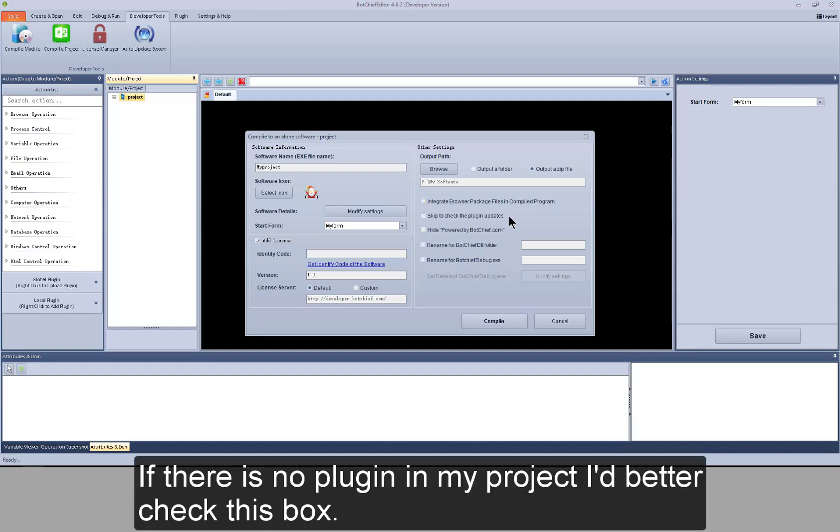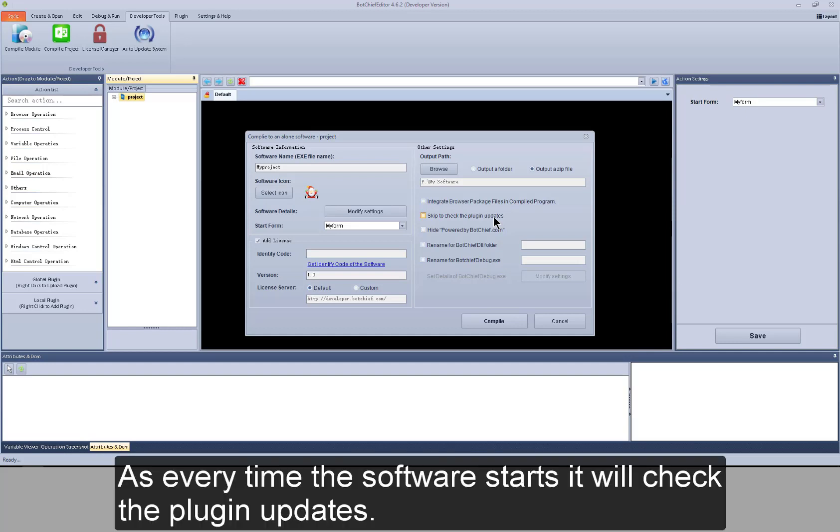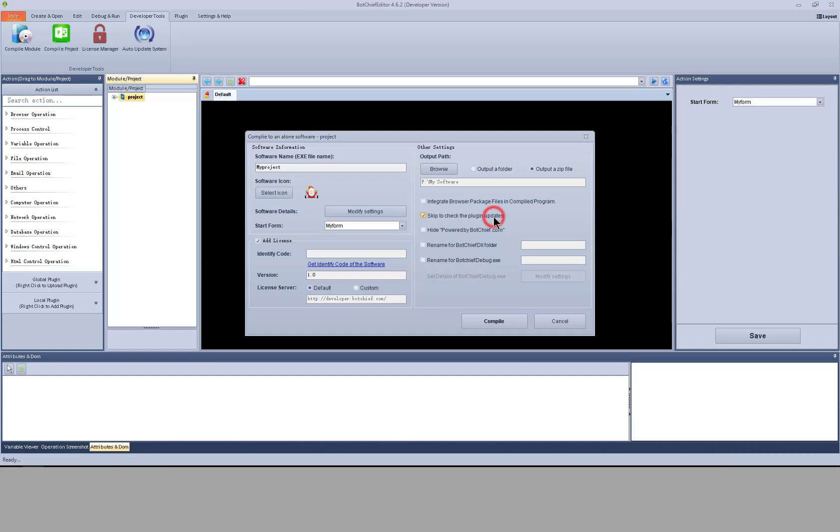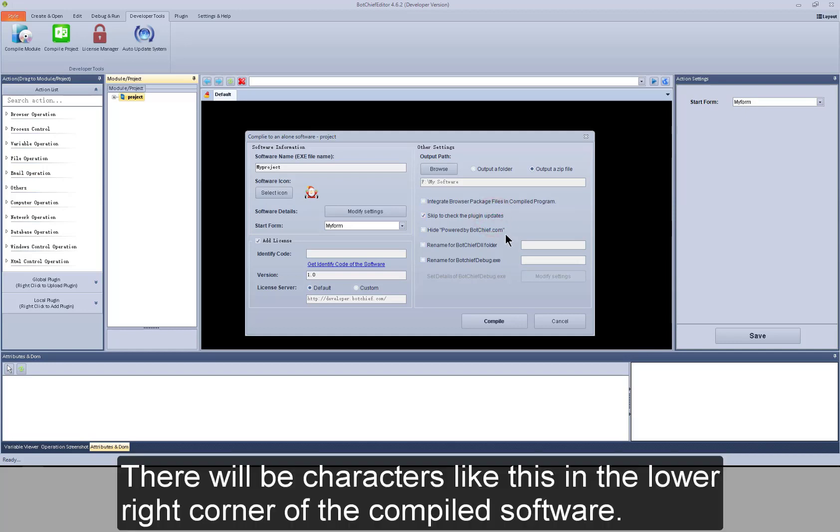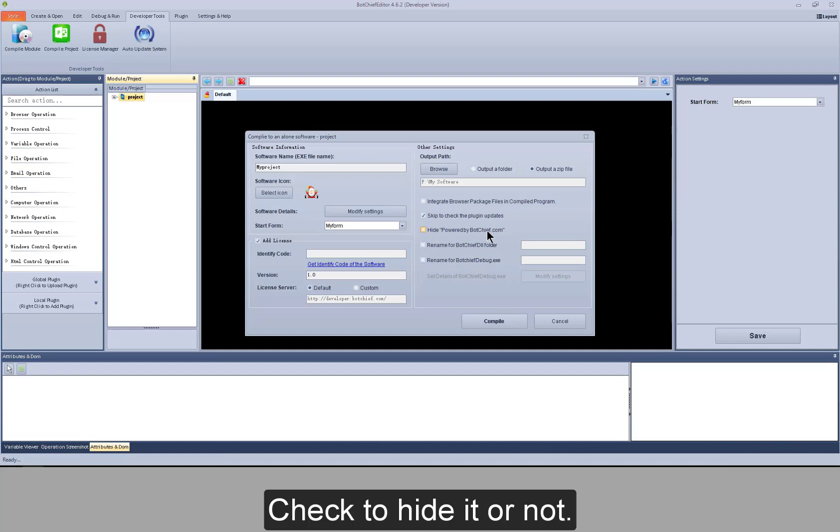If there is no plugin in my project, I'd better check this box. As every time the software starts, it will check the plugin updates. There will be characters like this in the lower right corner of the compiled software. Check to hide it or not.